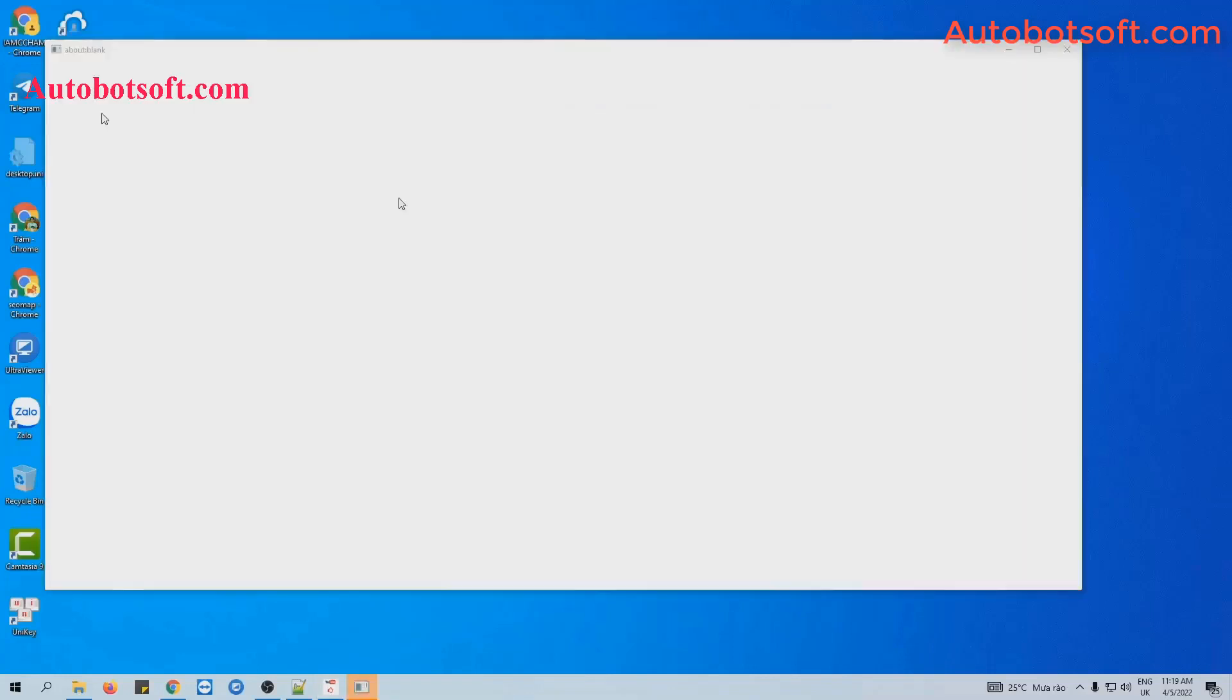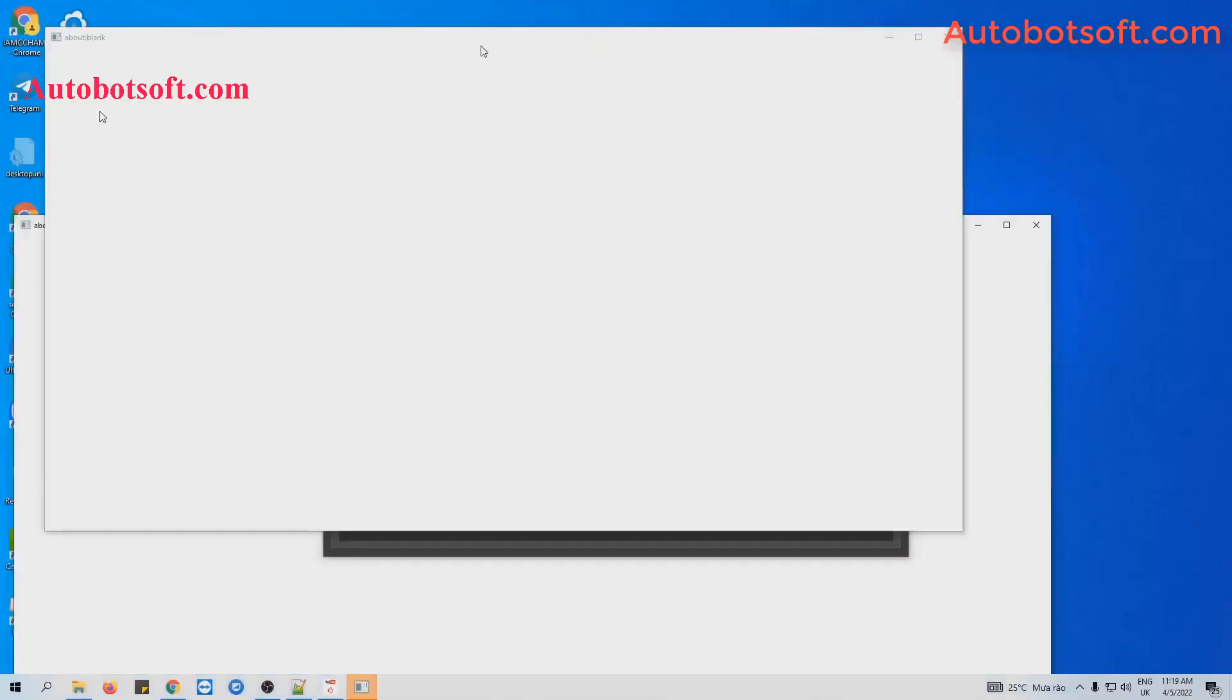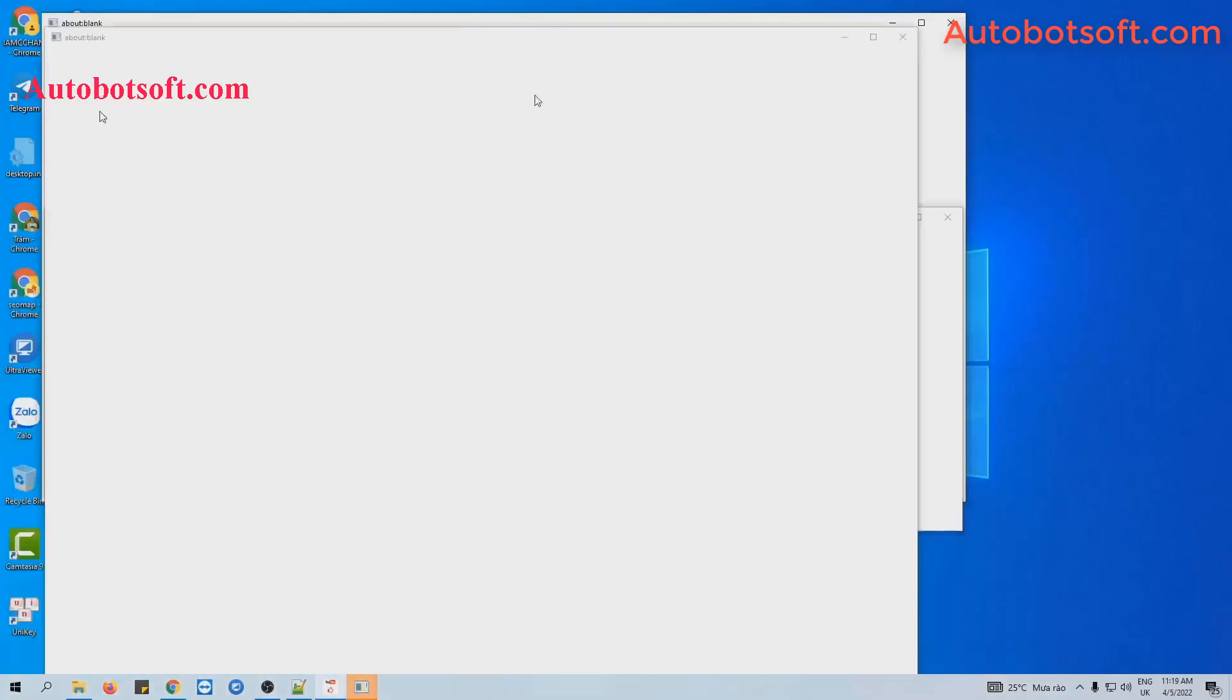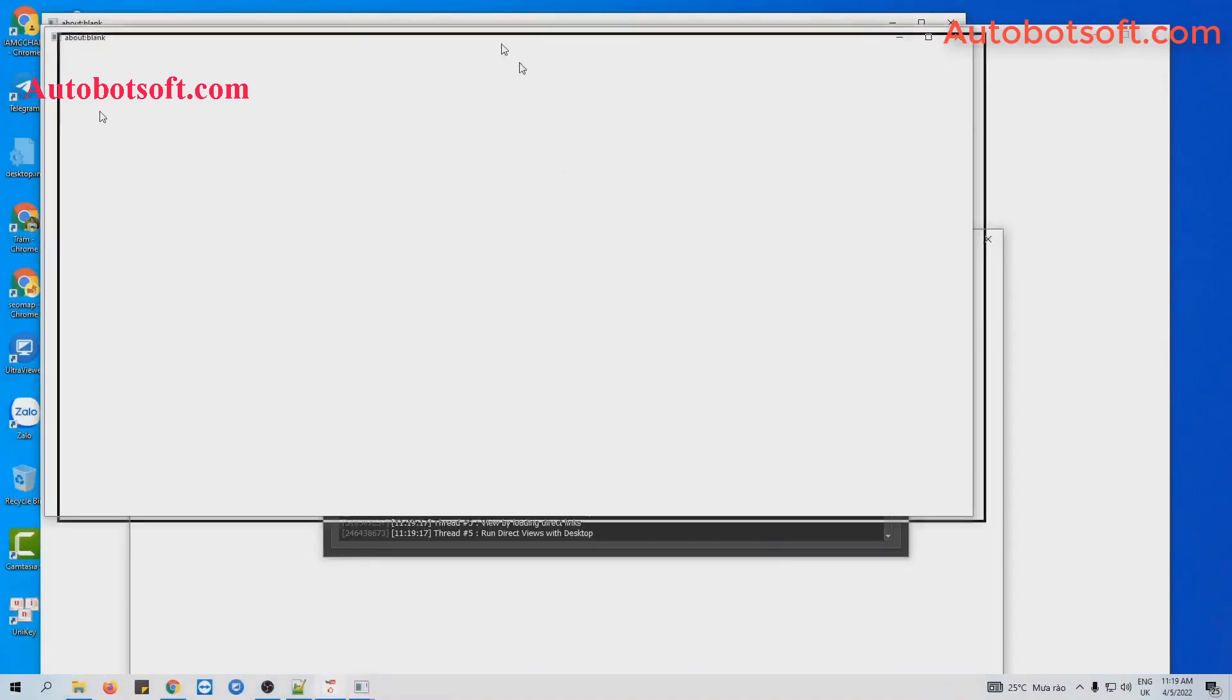You can click on show browser to see how the software watches your video and then comments on that video.